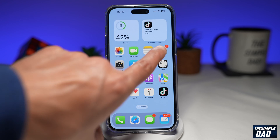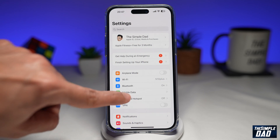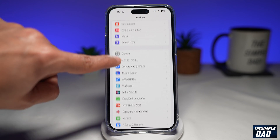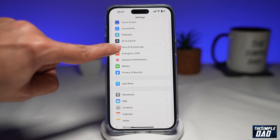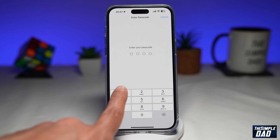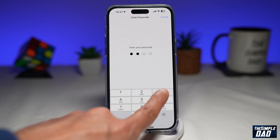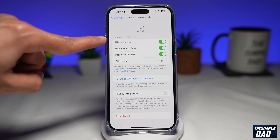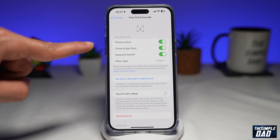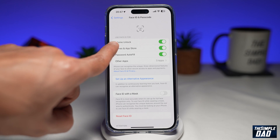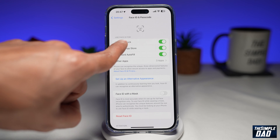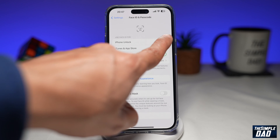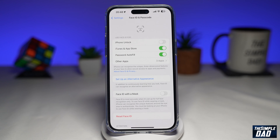First you want to go into Settings. Next, scroll down until you see Face ID and Passcode. Tap on it. Now enter in your passcode. On this page, under Use Face ID for iPhone unlock, you want to toggle the switch to the left hand side. This will disable Face ID for unlocking your iPhone.